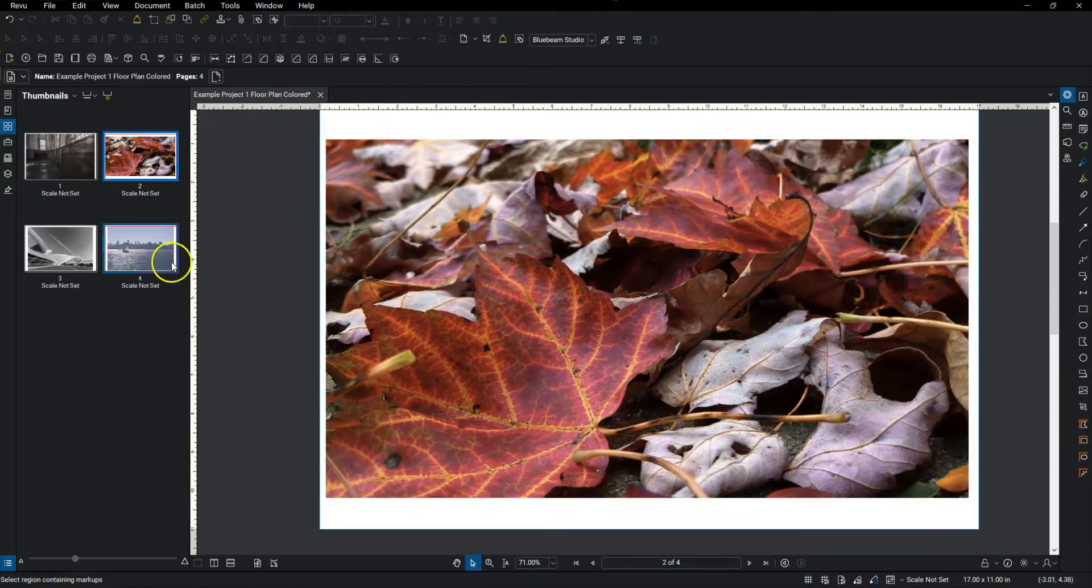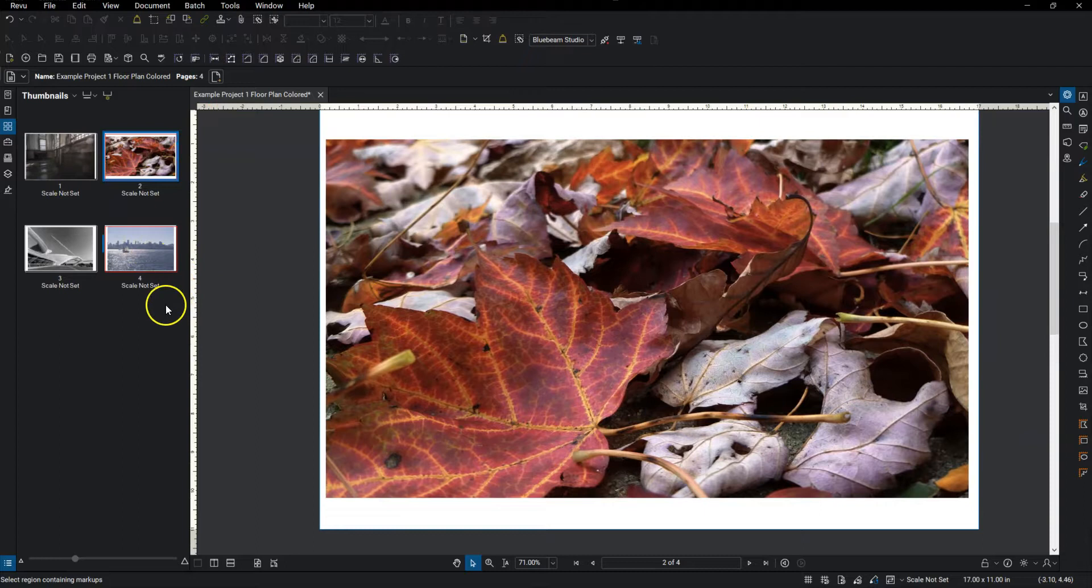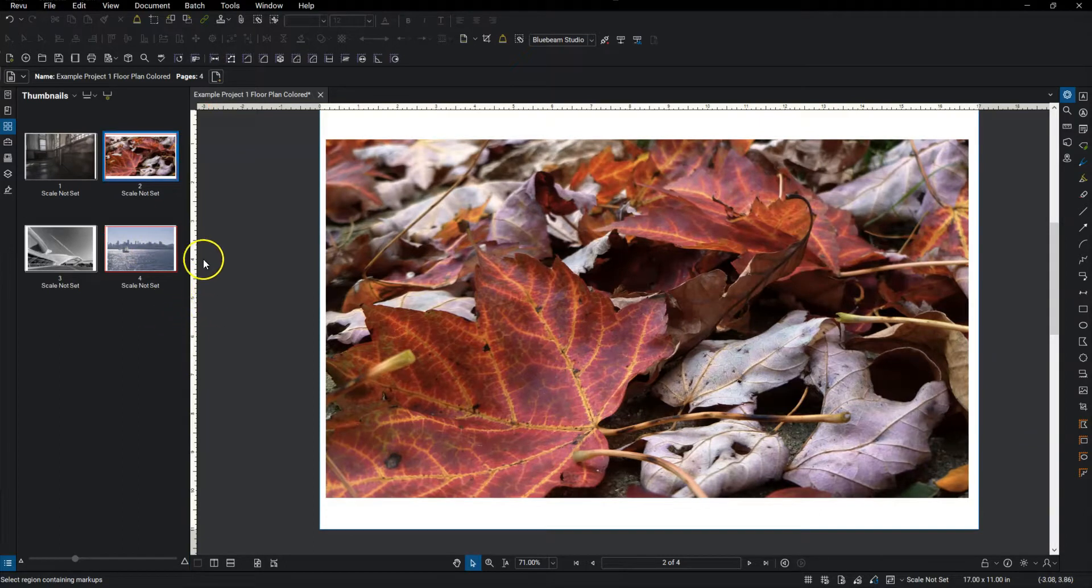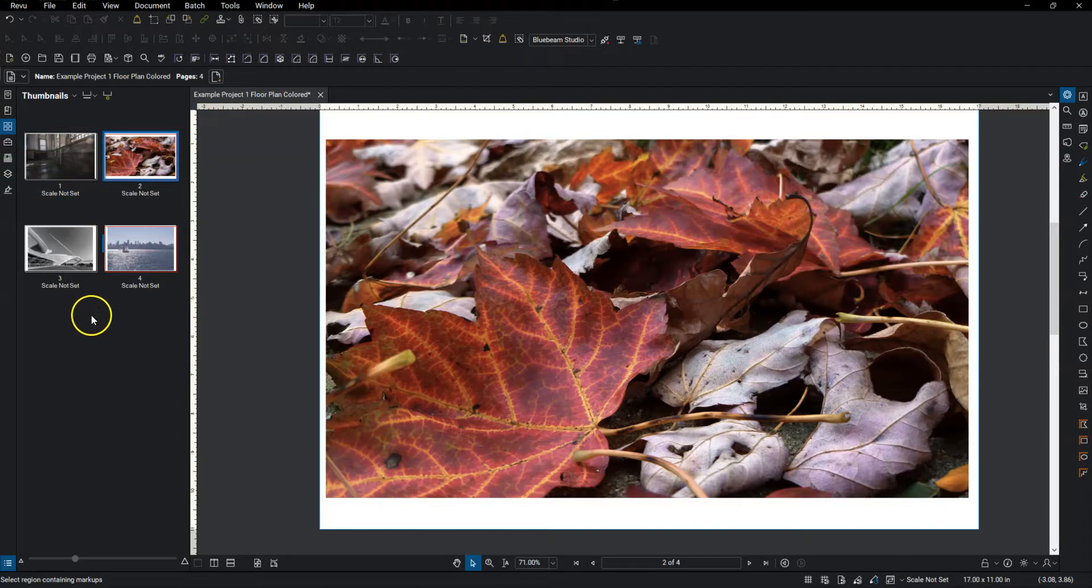So in this particular document I've got four pages and I just put in some images here so it's a little bit easier to see how they get rearranged.